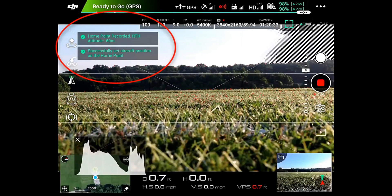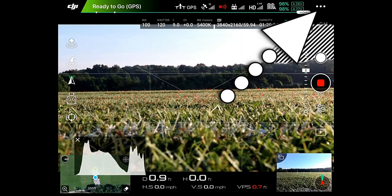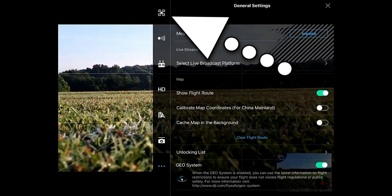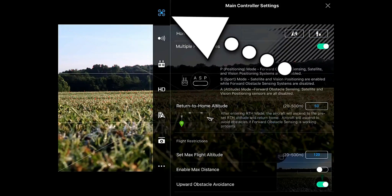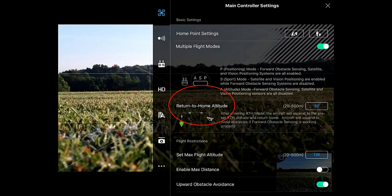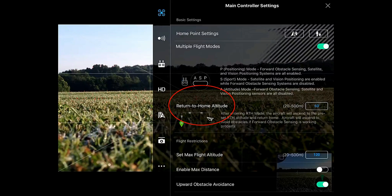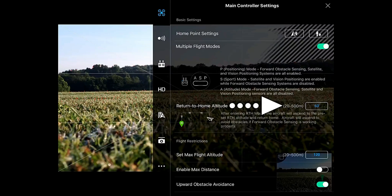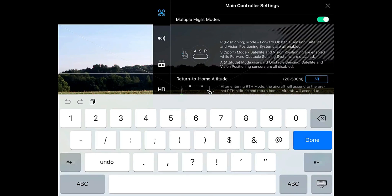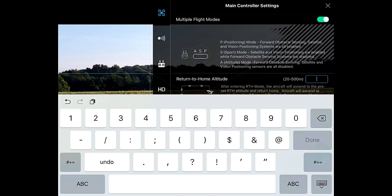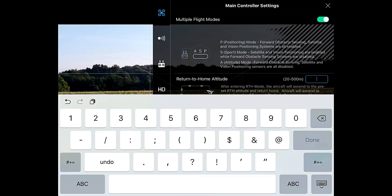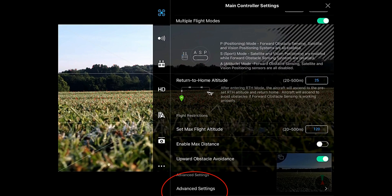Return to home altitude is set to 60 meters. To correct that, go back up to the top right hand corner and go to return to home altitude. It is important to take a look at your surroundings, see what the highest structure is, estimate its height, and go well above that. We're flying in an open field with a few trees, so I believe 25 meters should be high enough. My screen is in meters, not feet, so I'm setting mine to 25 meters.